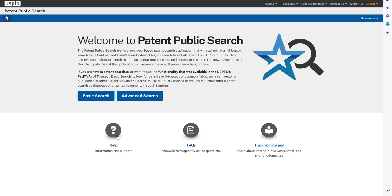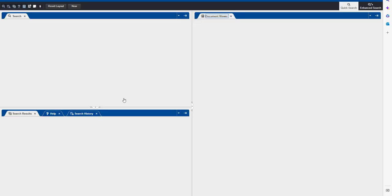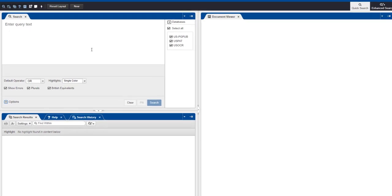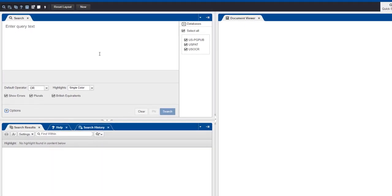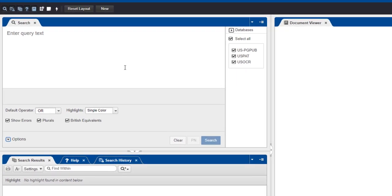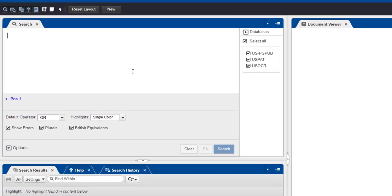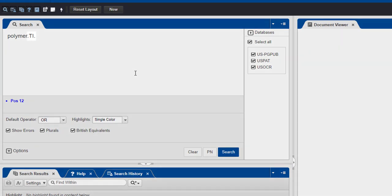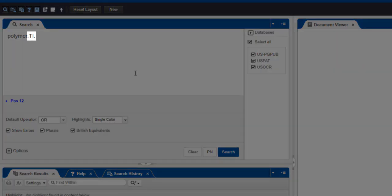Click on the Advanced Search button. Here, we'll use the Quick Search format with a three-panel layout. Let's begin by searching for all patents and published patent applications that mention the word Polymer in the title, like this: Polymer.TI. The TI field code directs the search to the title field.